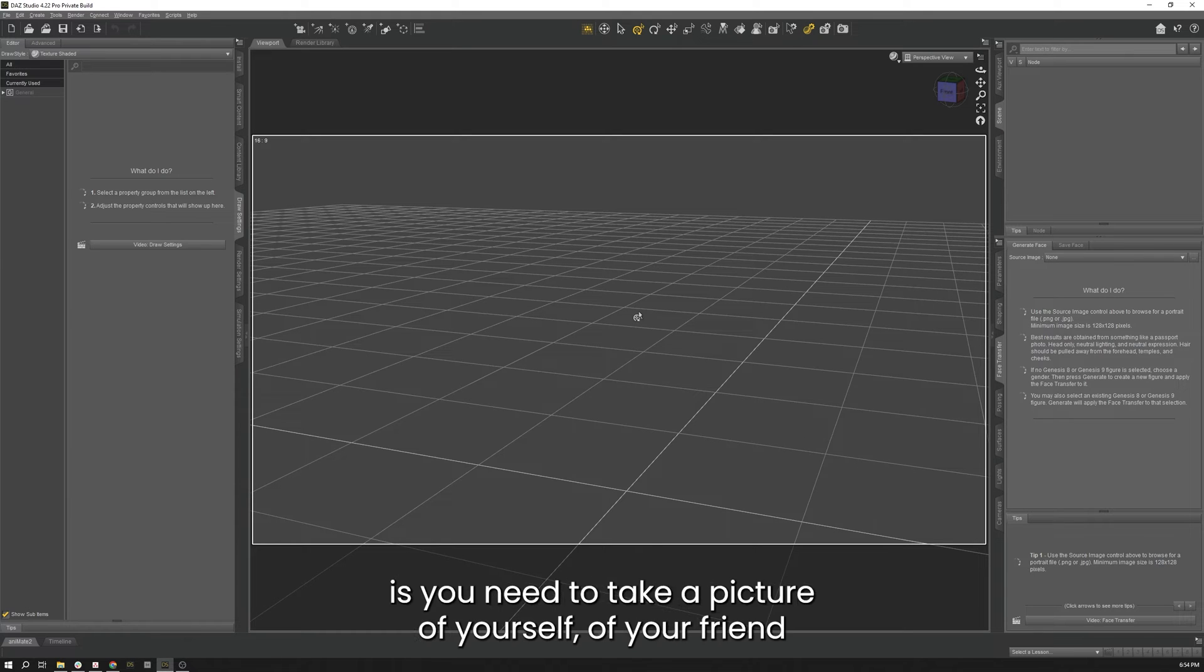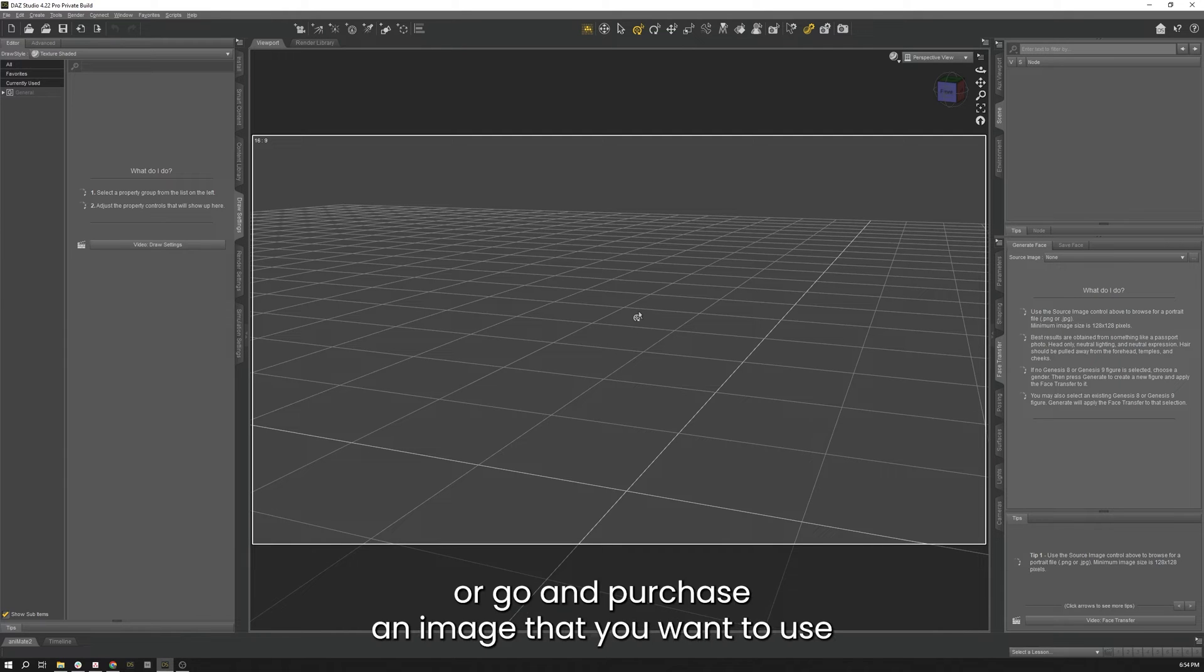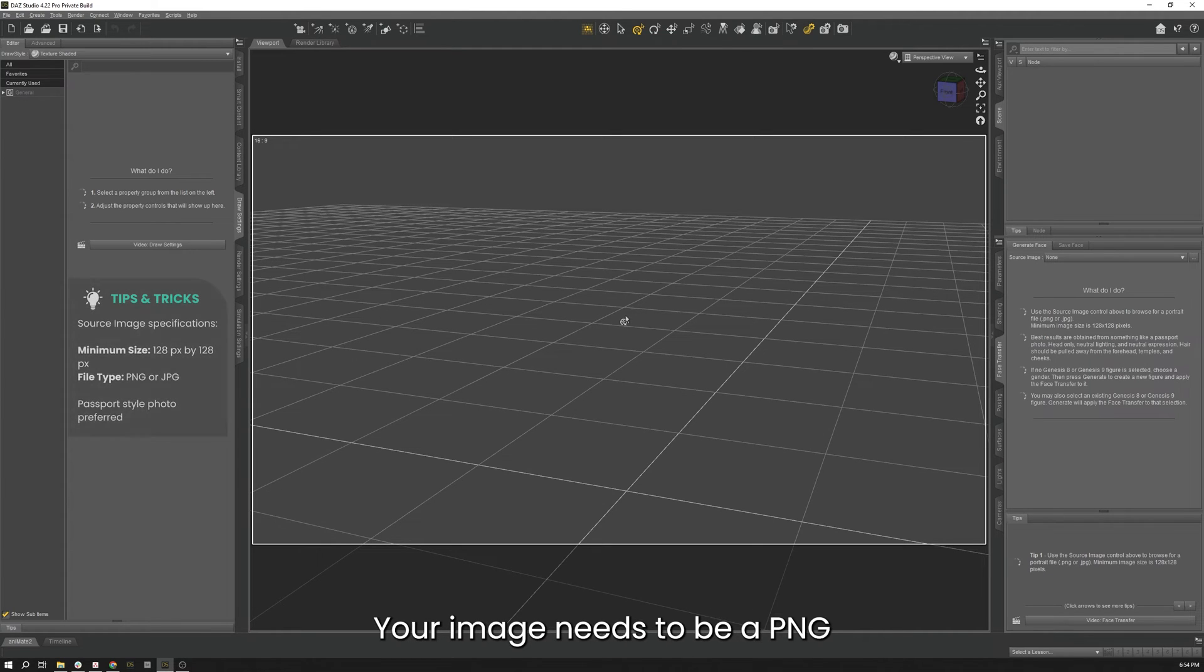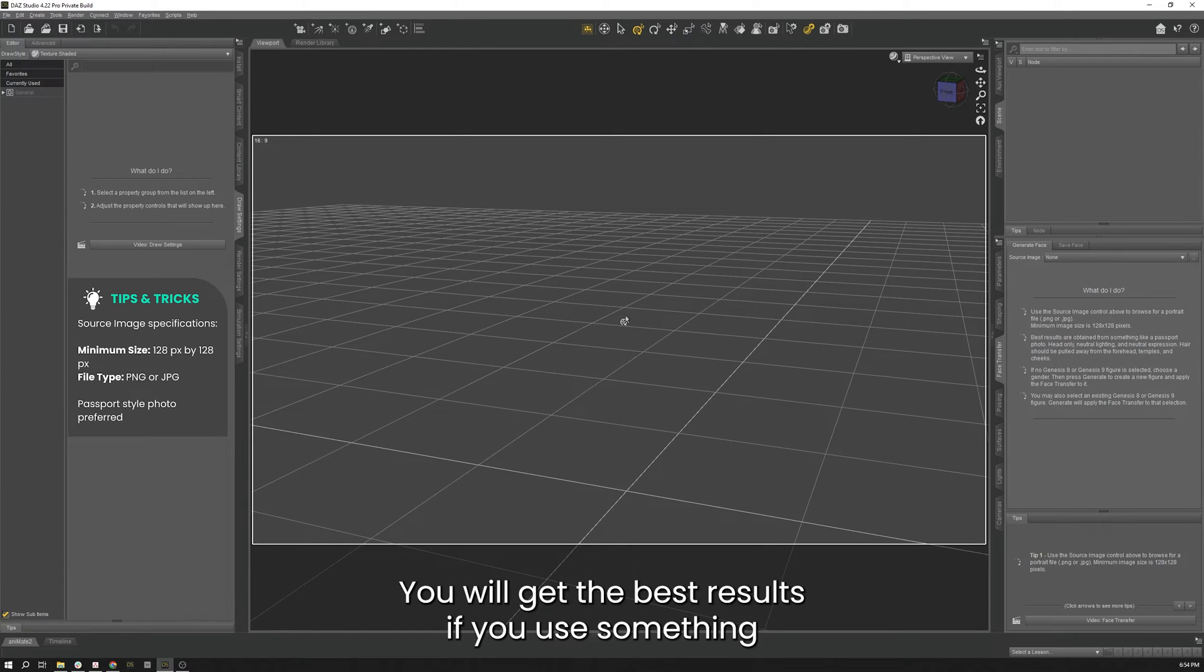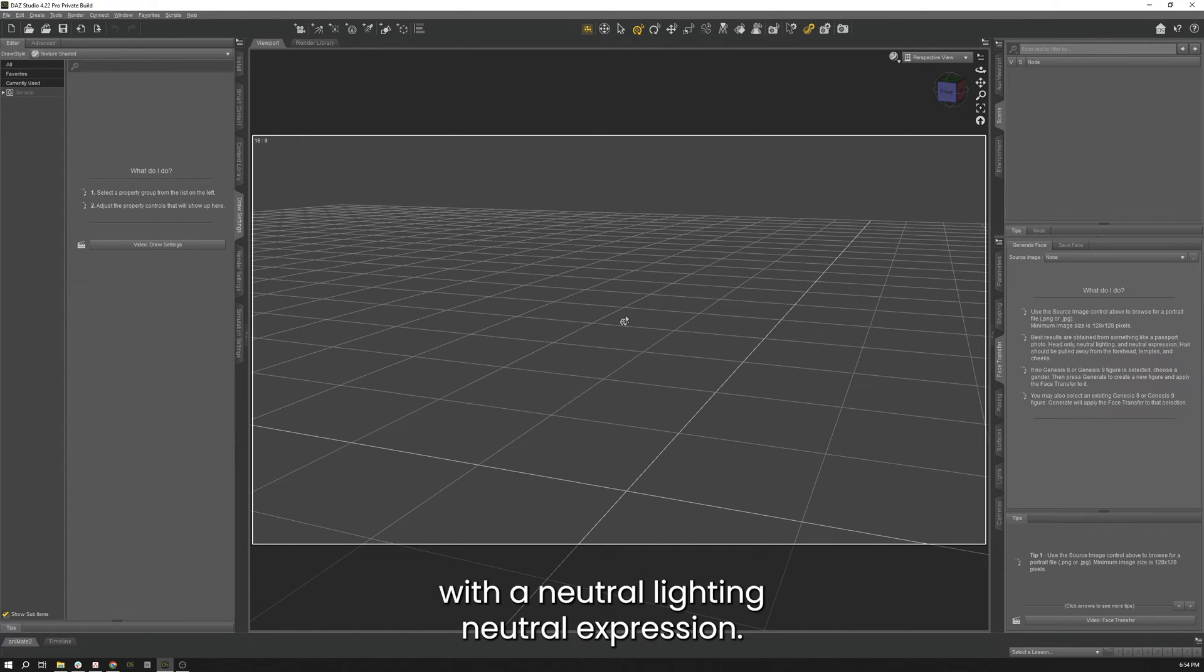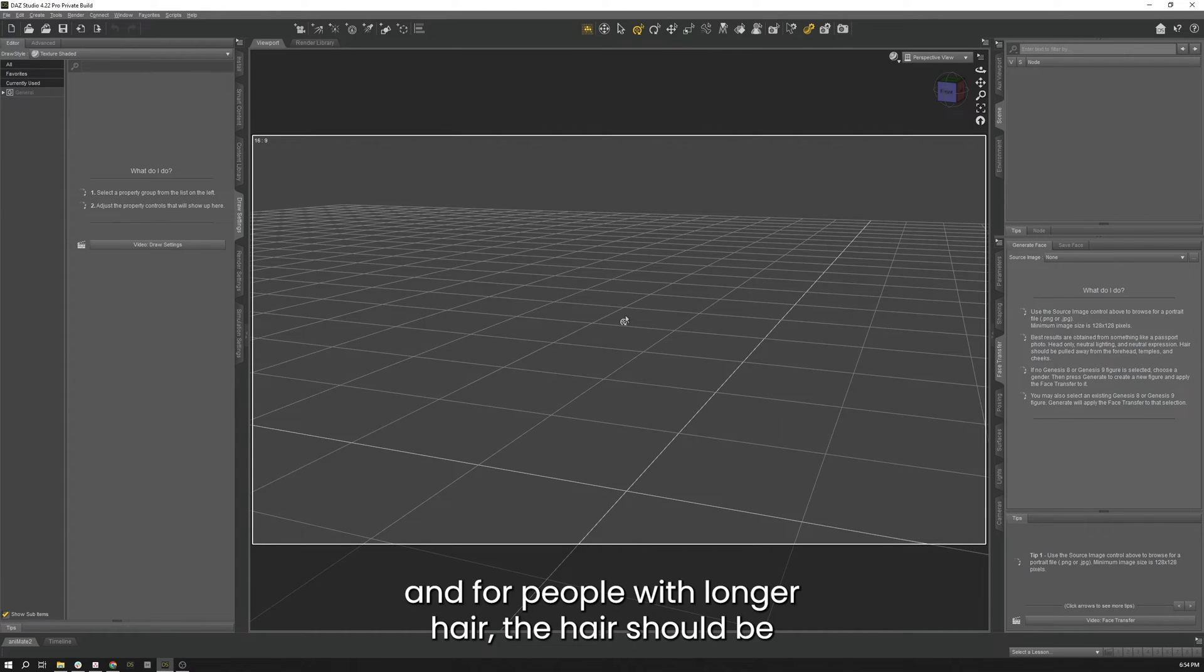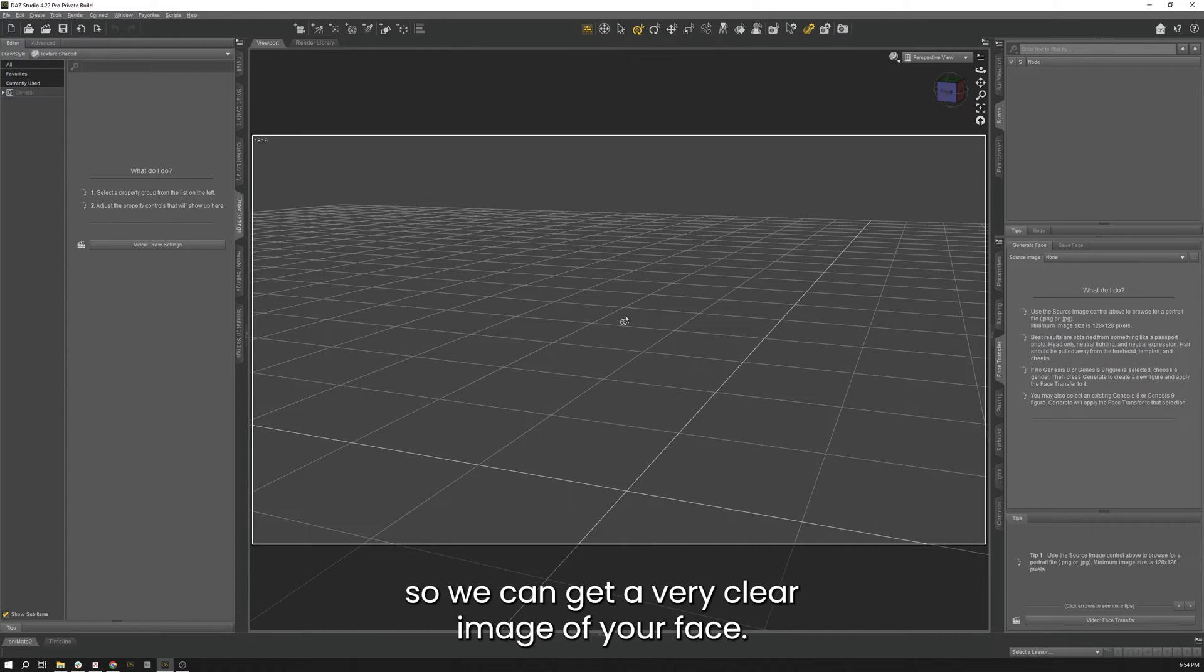So the first thing you need to do is take a picture of yourself, of your friend, or whoever you might be looking to do, with their permission, or go and purchase an image that you want to use for the character. Your image needs to be a PNG or JPEG with the minimum size of 128 by 128. You will get the best results if you use something like a passport-style photo with neutral lighting, neutral expression, looking directly at the camera, and for people with longer hair, the hair should be pulled away from the forehead, temples, and cheeks so it can get a very clear image of your face.